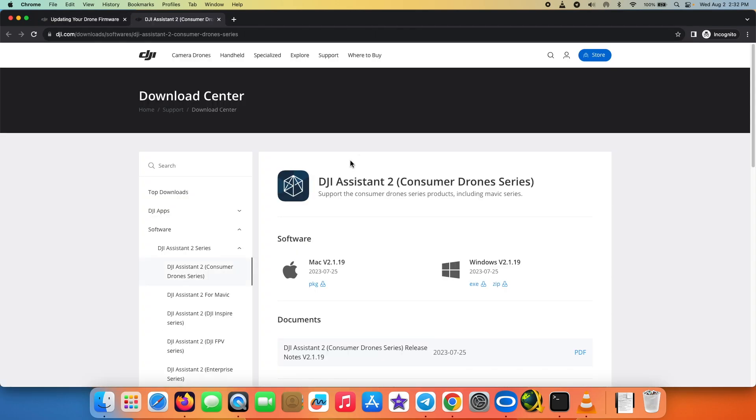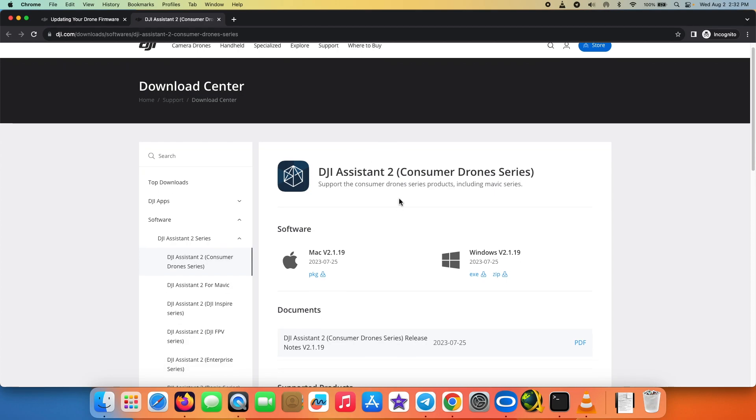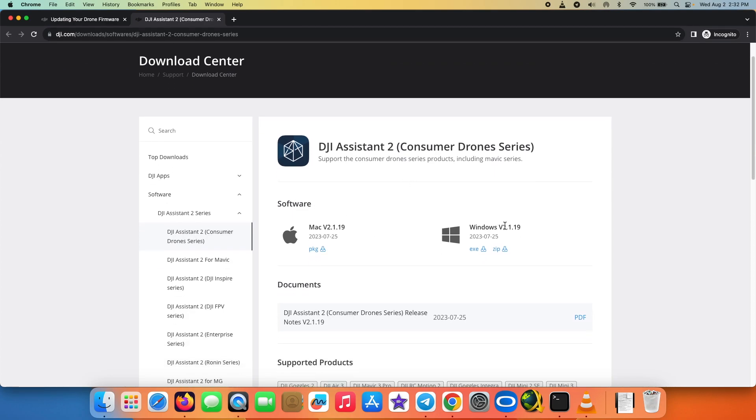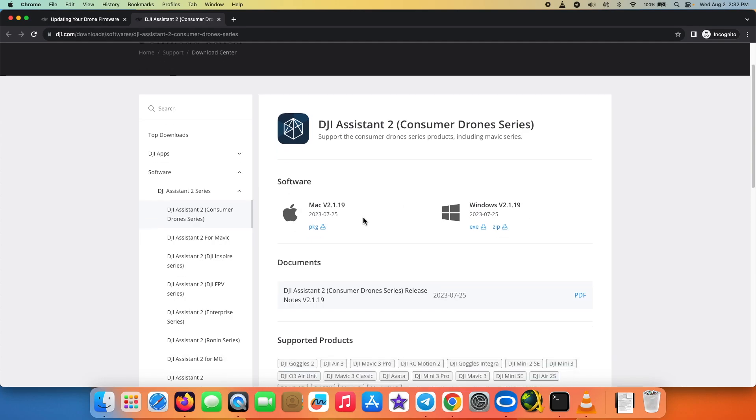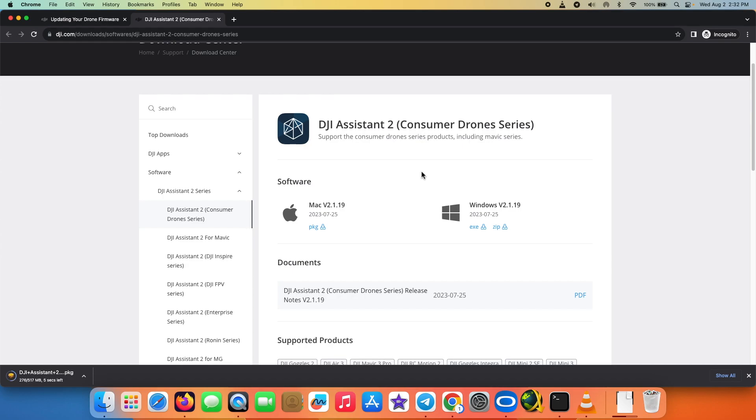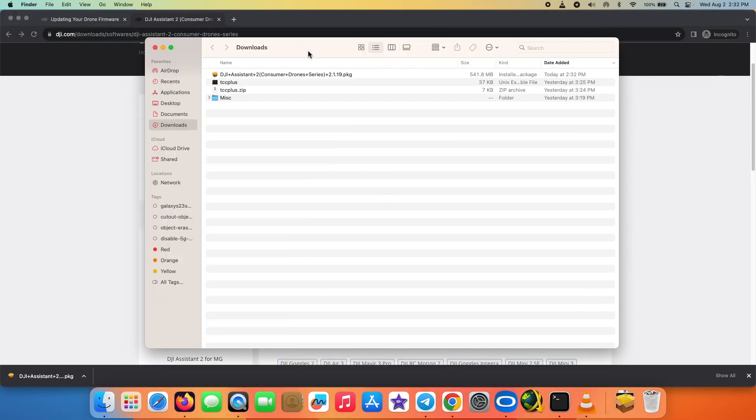So Mini 3 Pro, I will select this link. As you can see I have two options, so I have software for Mac and then I have one for Windows. As you can see I'm using my Mac, so I'm going to select this option and that is going to download the package file into my downloads folder.